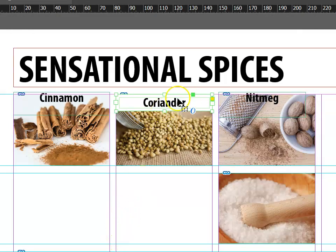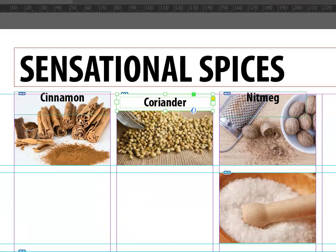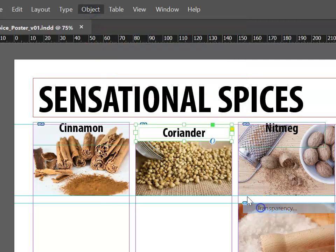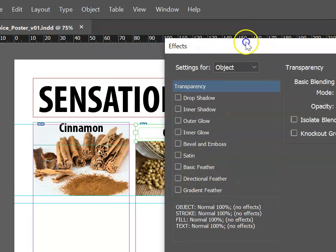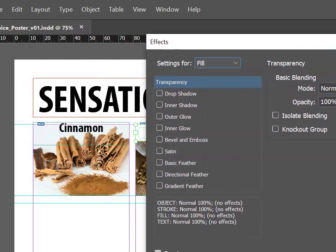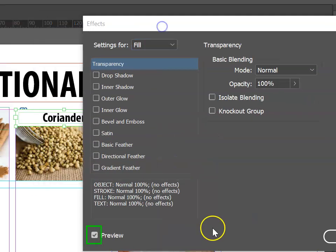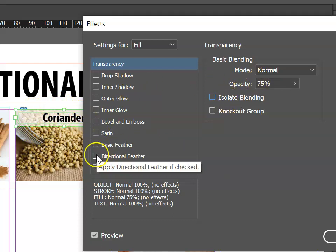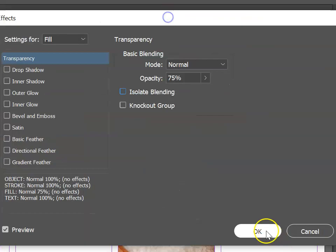Our next step is to make this box semi-transparent. To do this, go Object, Effects, and Transparency. Make sure that you choose the fill rather than the entire object, and we can adjust the transparency. With the preview button ticked, change the transparency — maybe make it 75% and tap Tab. This will let you see if the transparency is too much or too little. Then click OK.